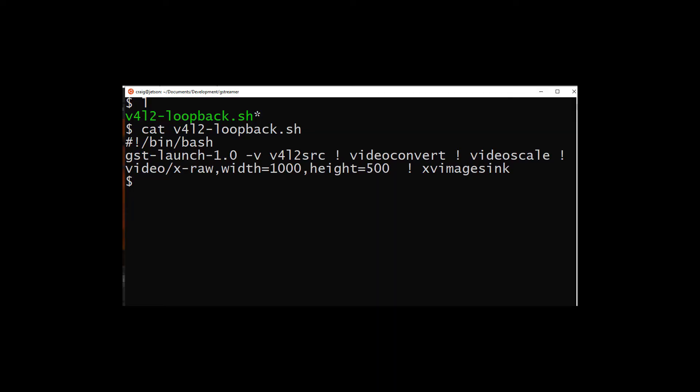In order to test the video for Linux to source, I set up just a simple bash script here. You can see that all it does is scale the video to a width of 1000 and a height of 500, then it displays it to the screen.